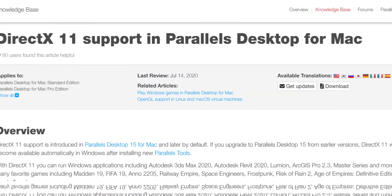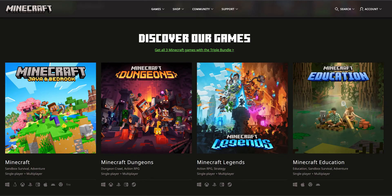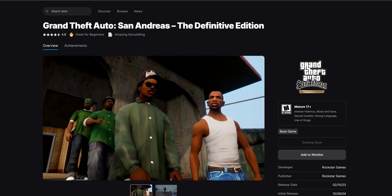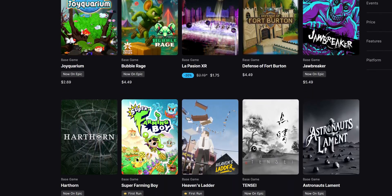Now let's talk about compatibility and performance. Parallels Desktop currently supports DirectX 11 and earlier, as well as OpenGL up to 4.1. This means many popular games will run, but the latest AAA titles requiring DirectX 12 might not work properly. Based on my testing and what other Mac gamers are reporting on Reddit, older and less demanding games run surprisingly well.